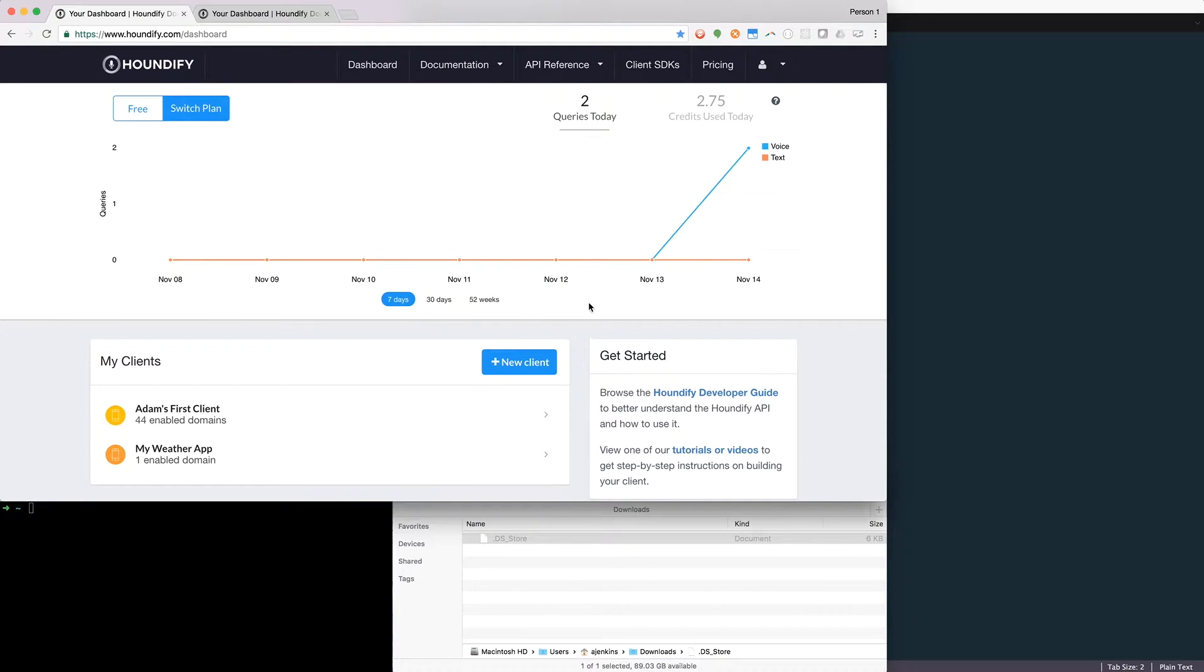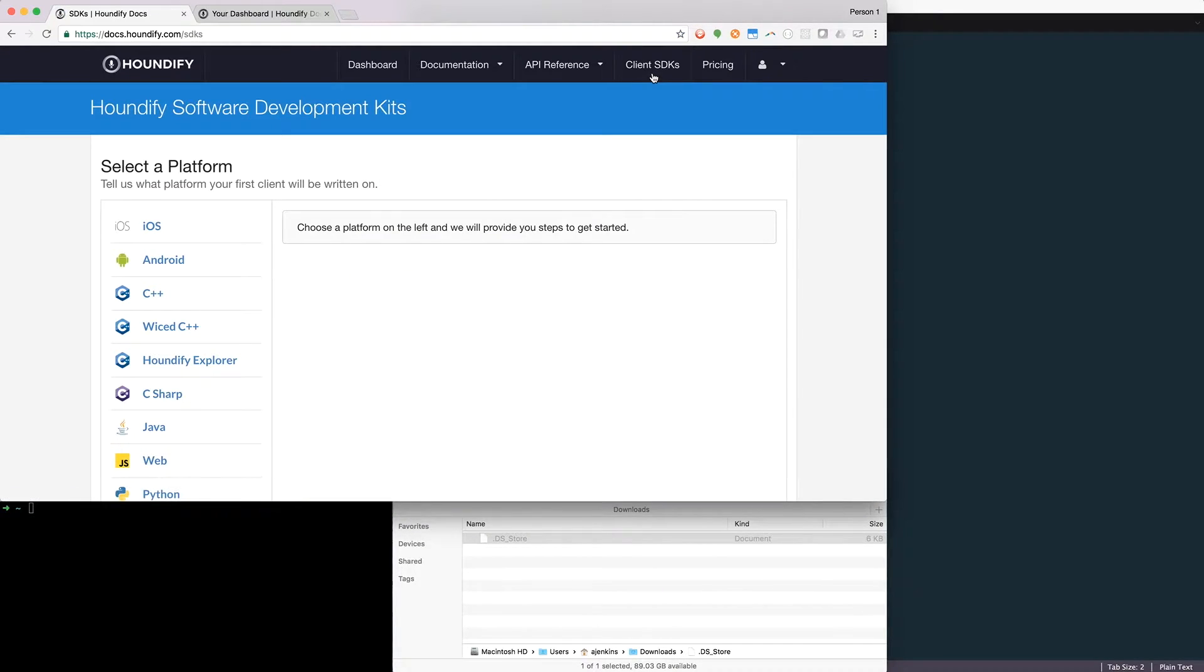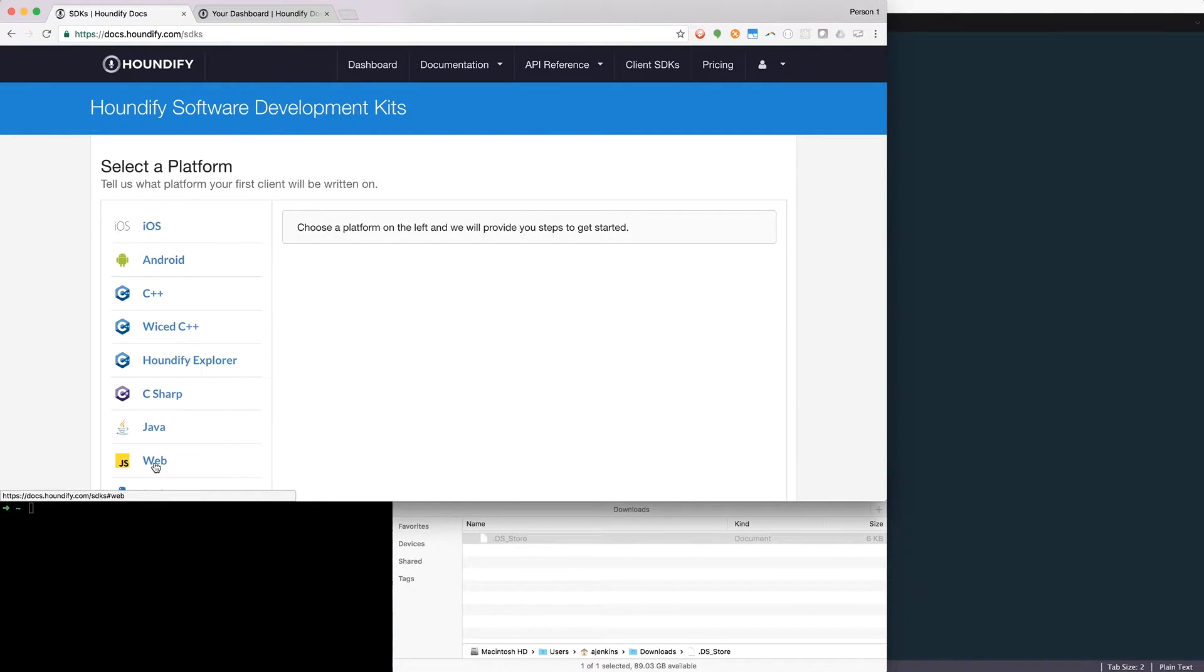After logging into houndify.com, we'll click on Client SDKs. There's a variety of different platforms that we can choose from, but for this example, we're going to be using the Web SDK.